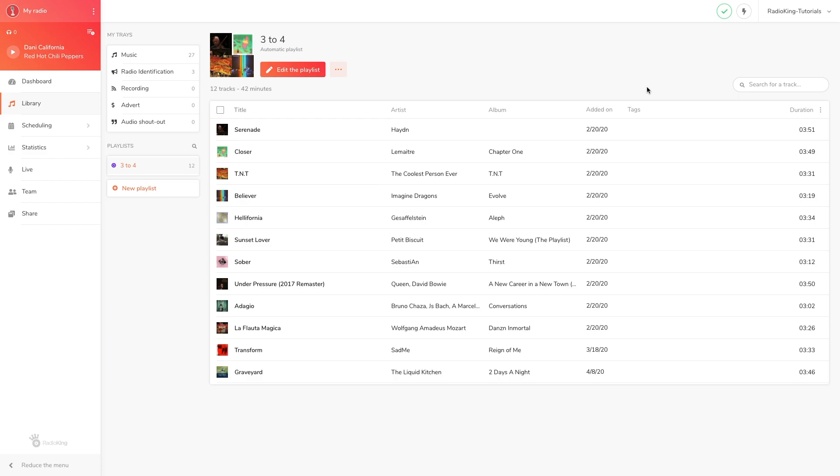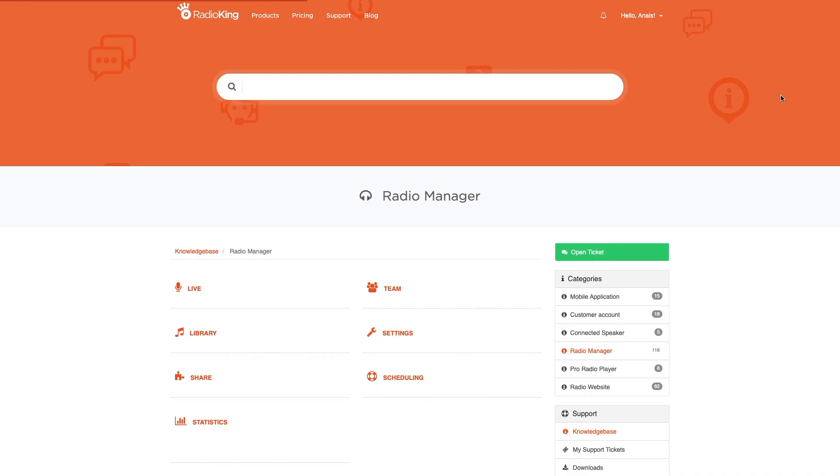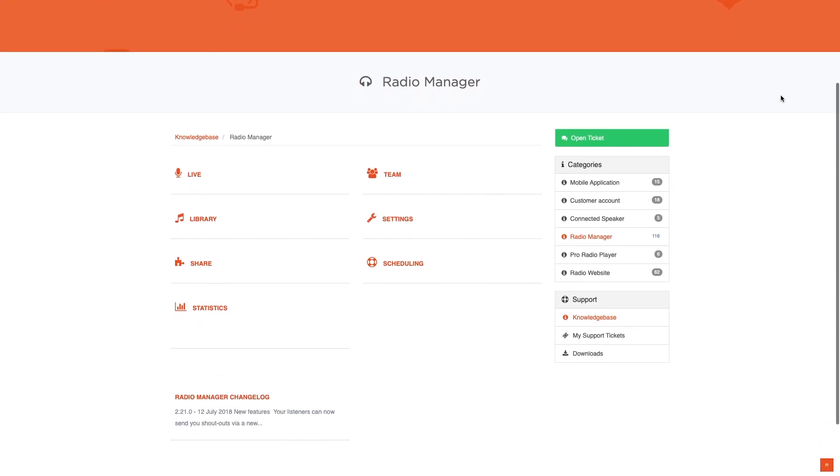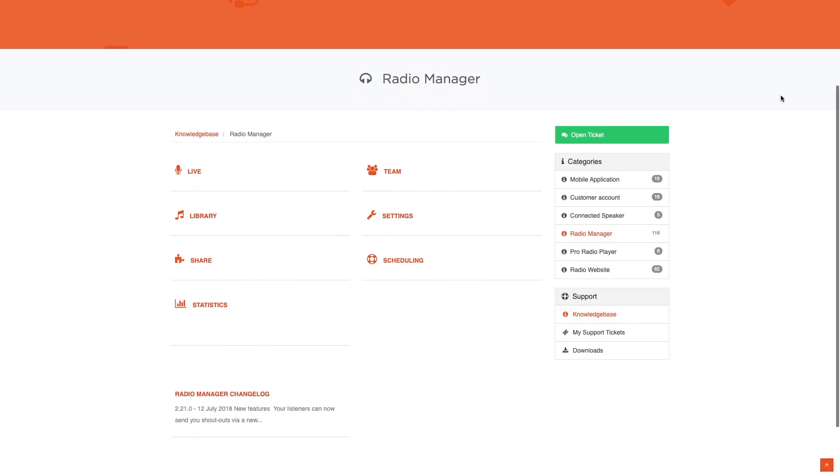And there you have it, you now know how to create manual and automatic playlists in your radio manager. Any questions? Head over to our knowledge base for more tutorials. They are categorized according to the tabs of your radio manager. Thanks for watching!